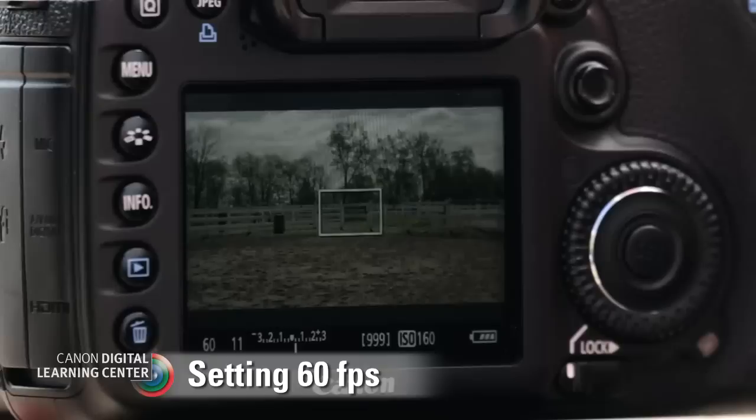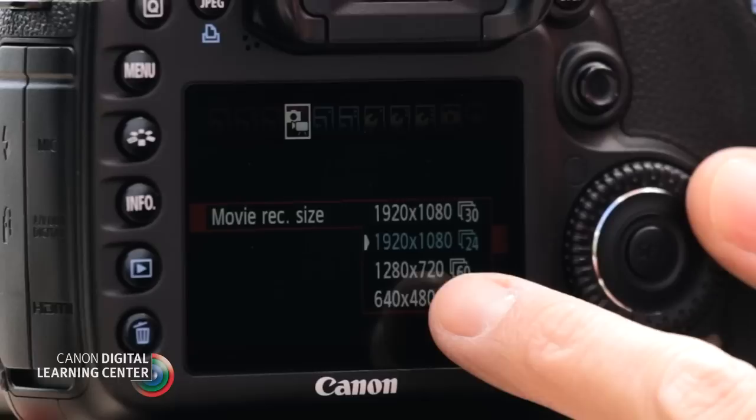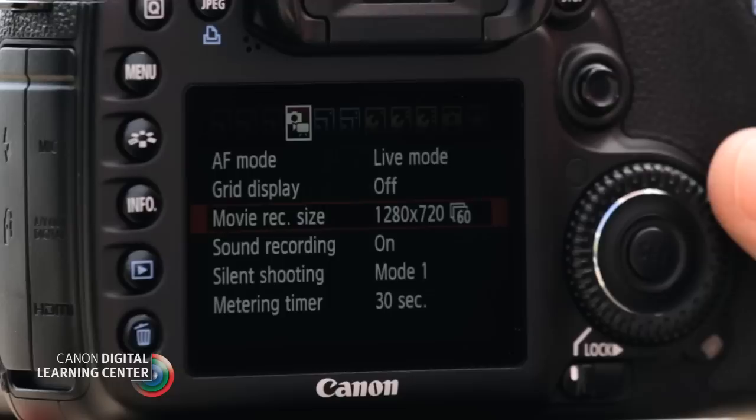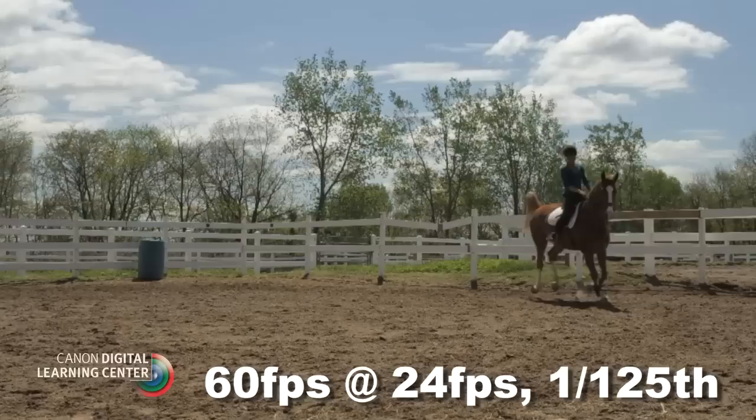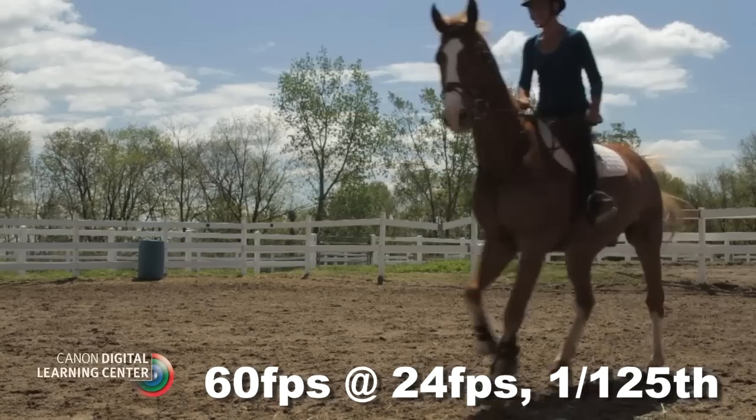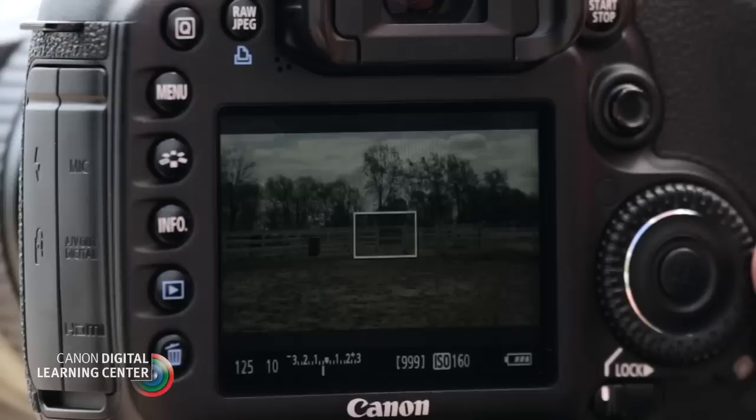So now we're going to talk about some different frame rates. The first thing is shooting at 60 frames per second. At 60, we have to be at 720, not 1080 — so 1280 by 720 is our resolution. If we double 60, we get 120. We don't have a 120th on these cameras, so we go to the next closest, which is a 125th. That's what we'd shoot for 60 frames per second.